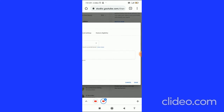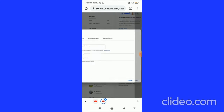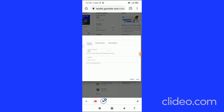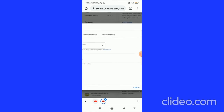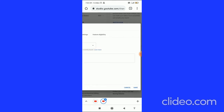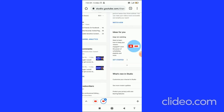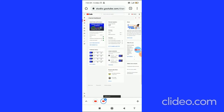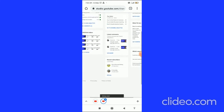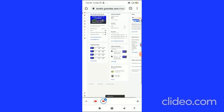After choosing your country of residence, click the Save button in the bottom right corner. You will see a confirmation that your settings have been saved.